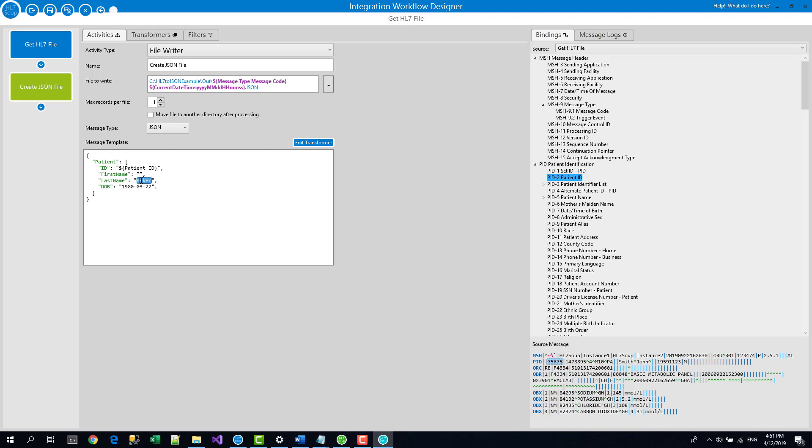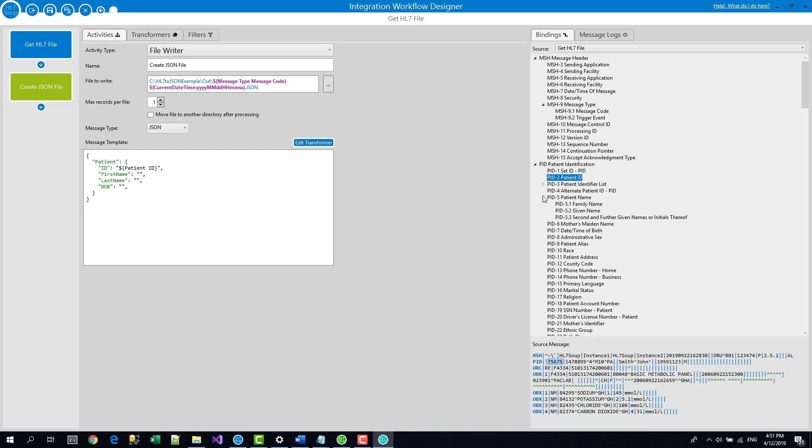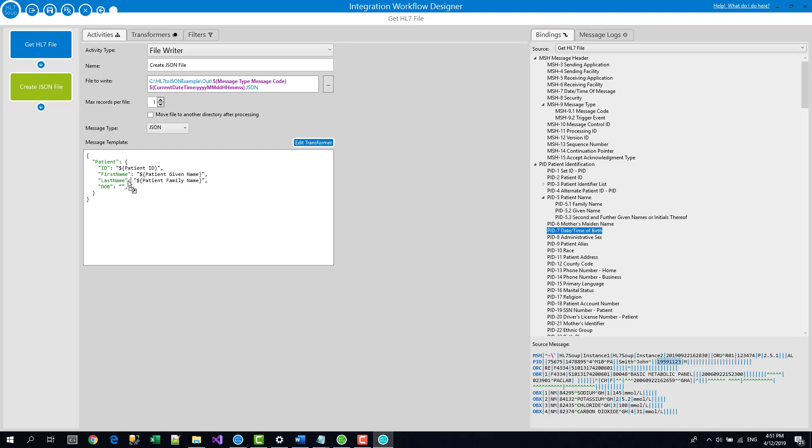I'll just get rid of all these values. We don't want them. And same with the rest of the stuff. So I get the patient's family name and maps to the last name. The patient's given name, which maps to their first name and finally their date of birth and drag that in there. Great.